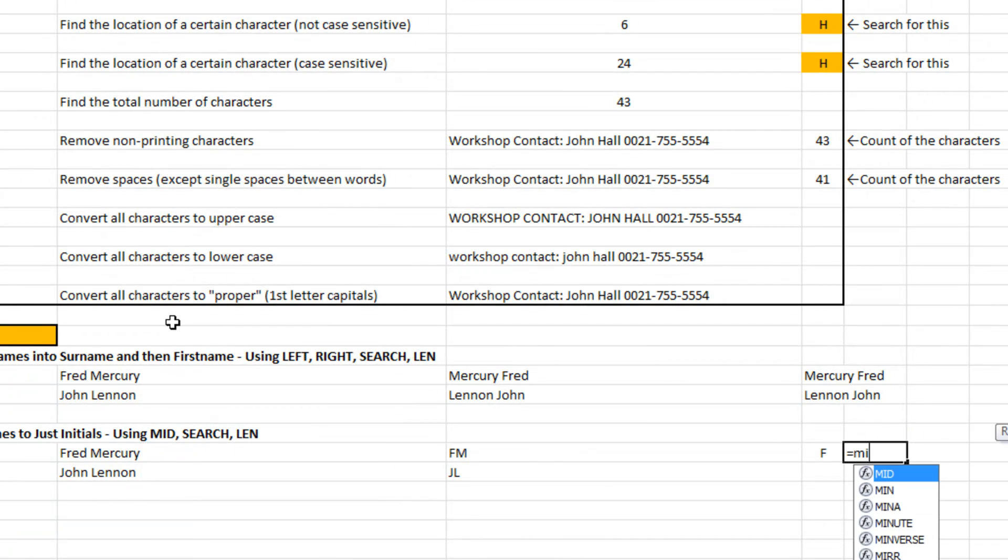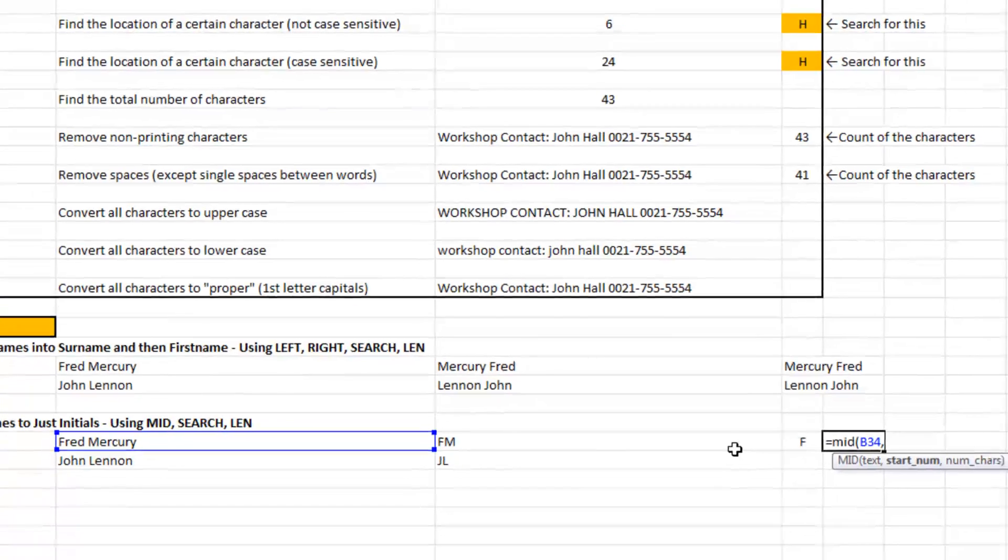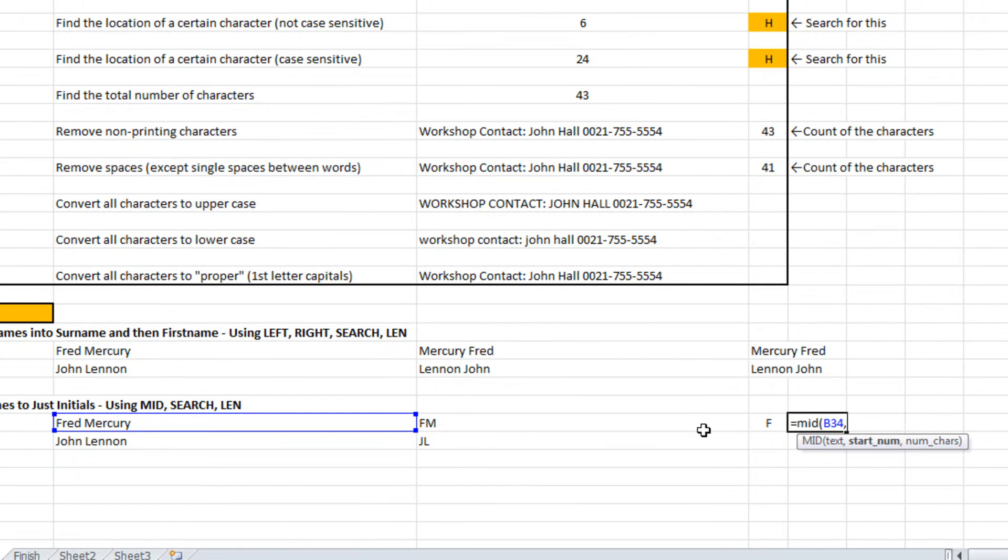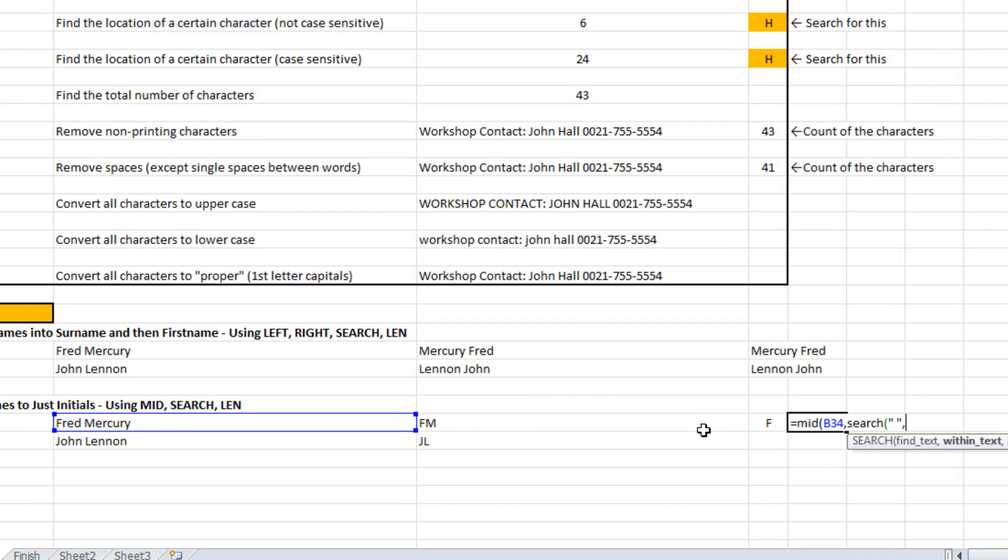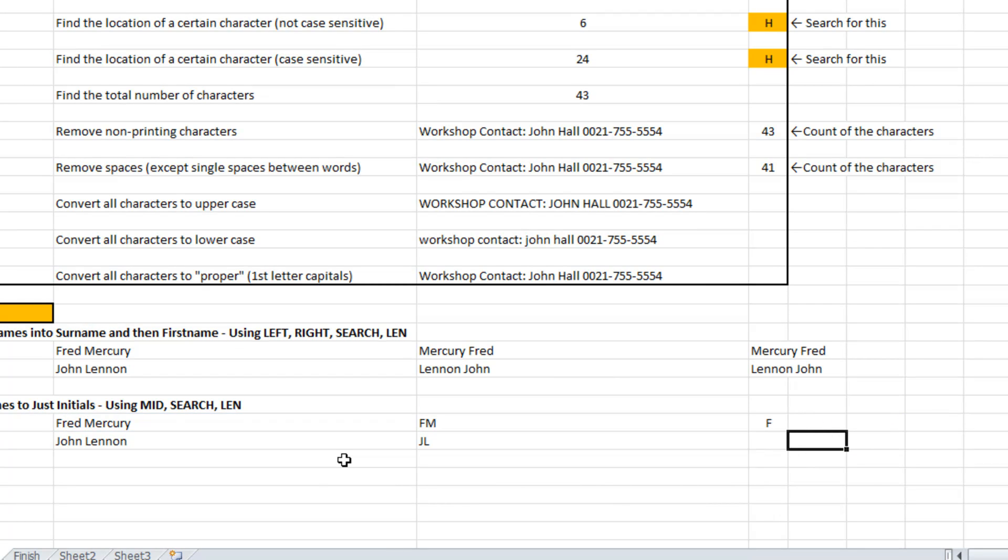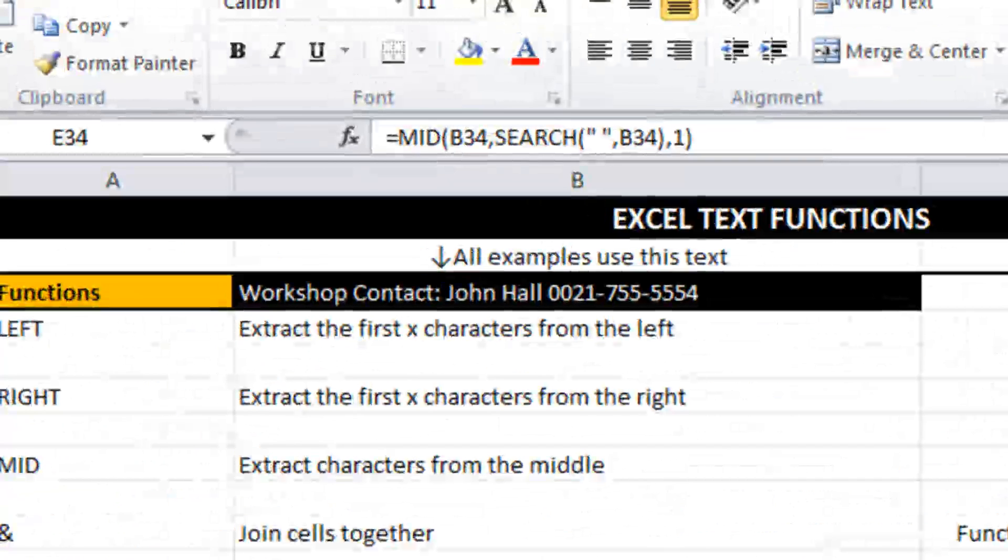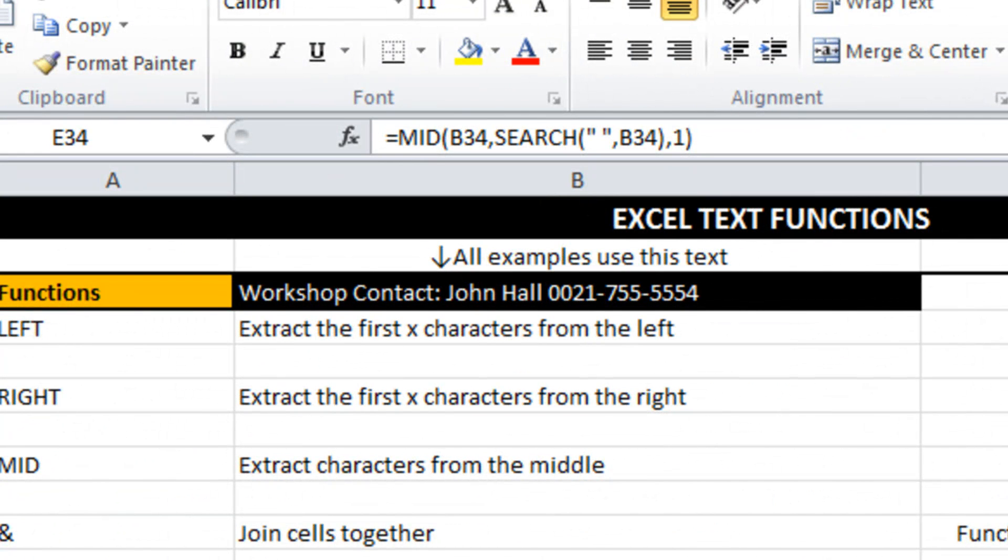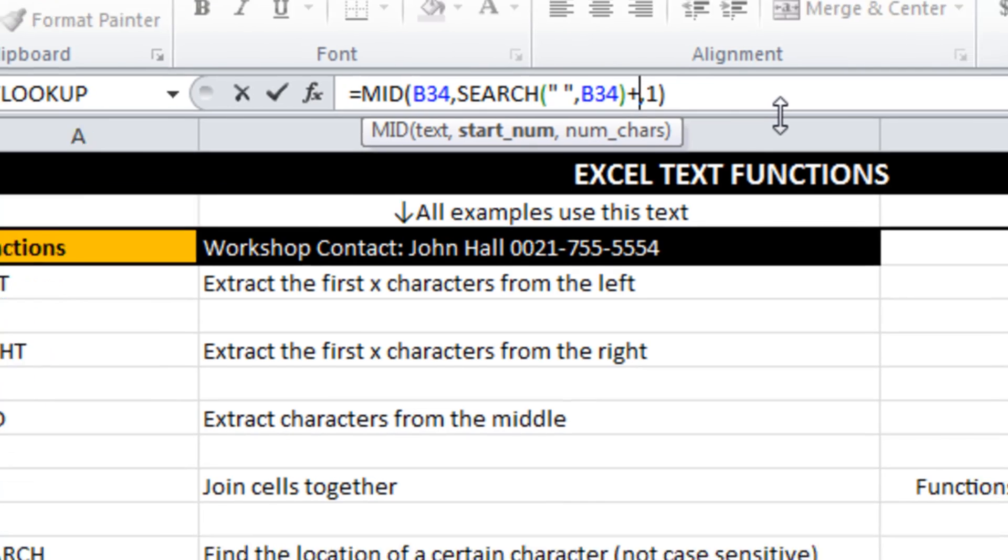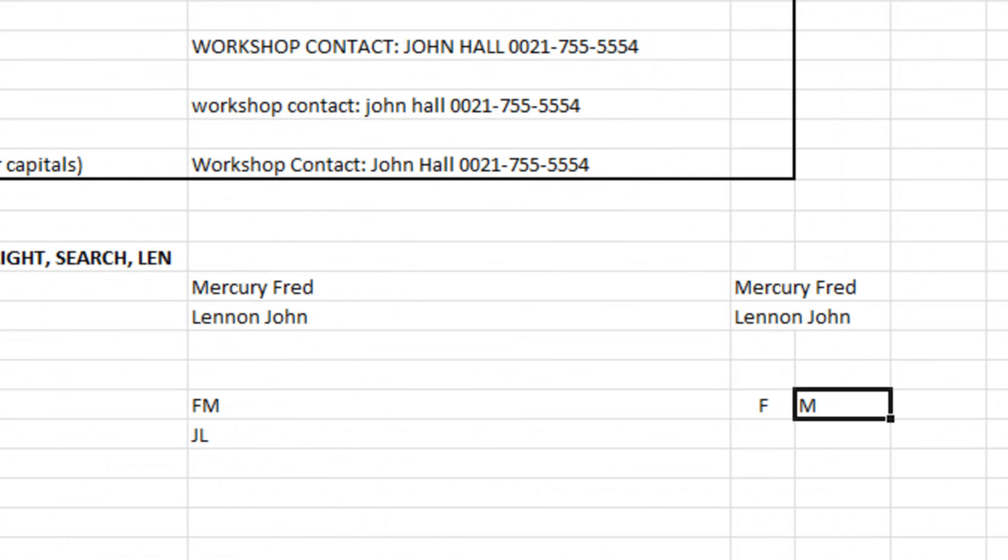This time I'm going to use mid. I want to find where the space is and that can be my start number. And how many characters do I want to pull out? One. Let's see what happens there. We did something wrong. What we did is we are taking the space rather than taking the letter after the space. So I want to just go plus one. That's better.